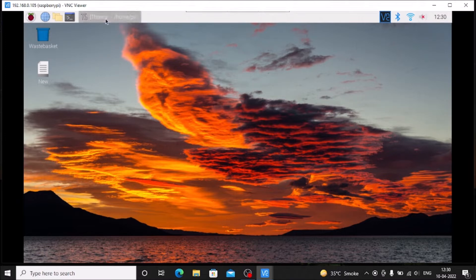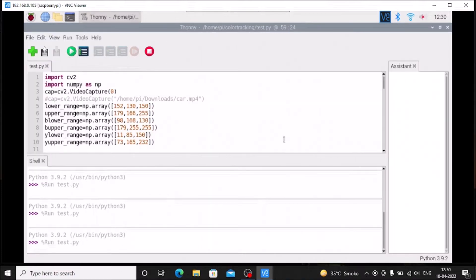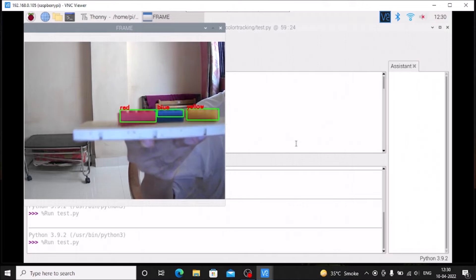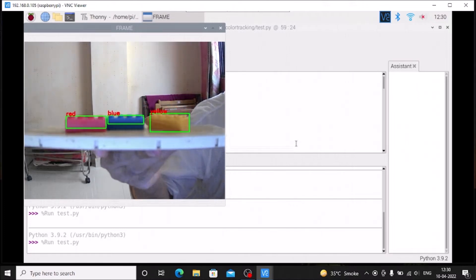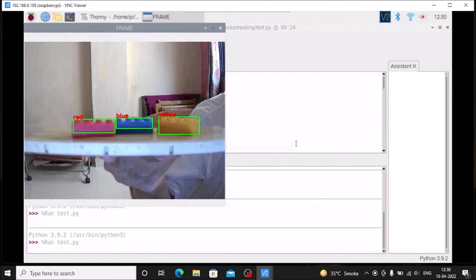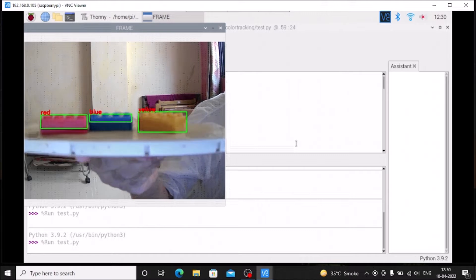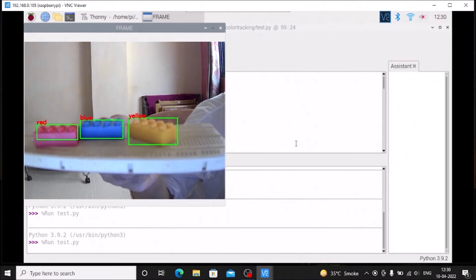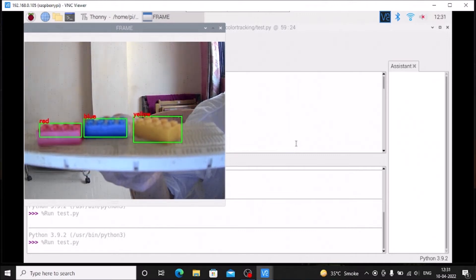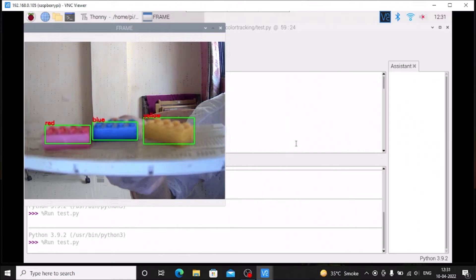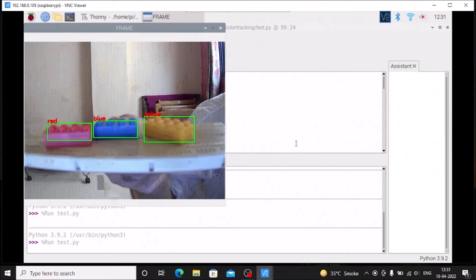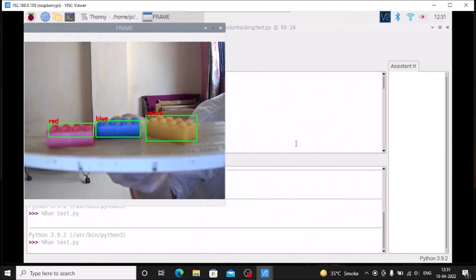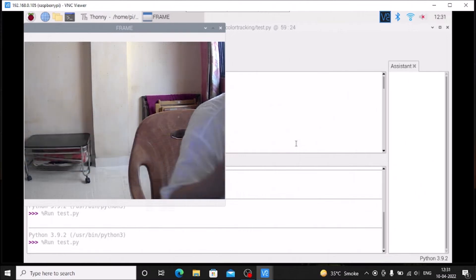So I am going to start the code and as you can see we have here red color, blue color, and also yellow color. As you can see red, blue and yellow. This is real time detection of three different objects with three different colors.